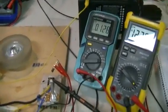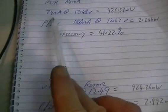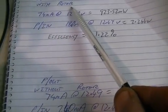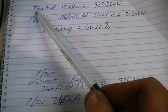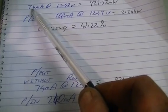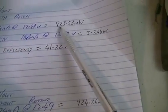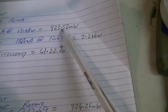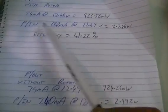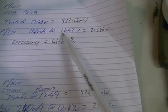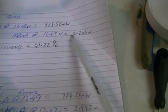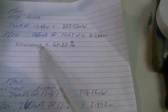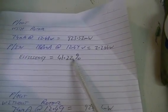Okay, first we'll go over some results from our last video, our last test. As you would have seen, with the rotor and the magnets, we had a power out of 74 milliamps at 12.48 volts, 923.52 milliwatts. Our power in was 180 milliamps at 12.47 volts, which equaled 2.246 watts. So our efficiency with the rotor and magnets was 41.22%.